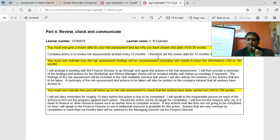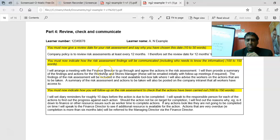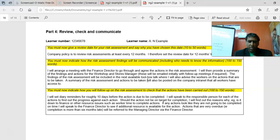You must indicate how the risk assessment findings will be communicated, including who needs to know and the follow-up action. From the sample: 'I will arrange a meeting with the finance director to go through and agree the actions in the risk assessment. I will then provide a summary of the findings and actions for the workshop and store manager. These will be emailed initially, with follow-up meetings if required. The findings will be included in the next available toolbox talk, and a summary will be posted on the company's intranet.'